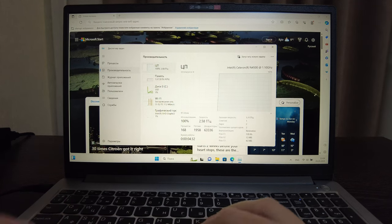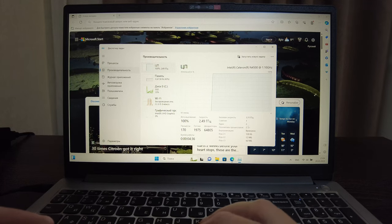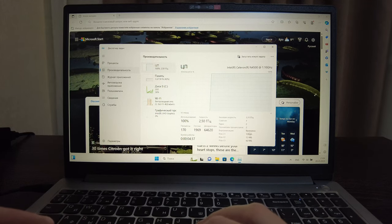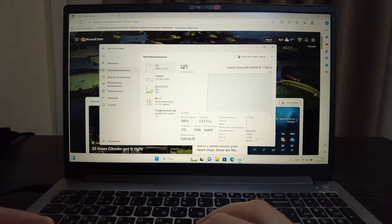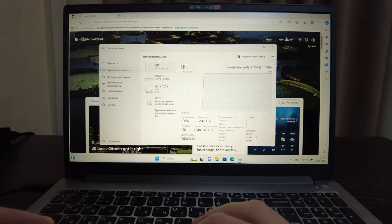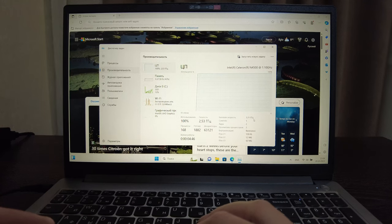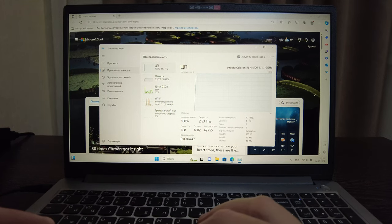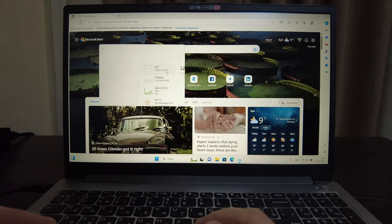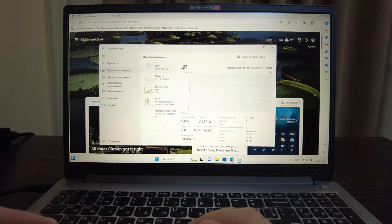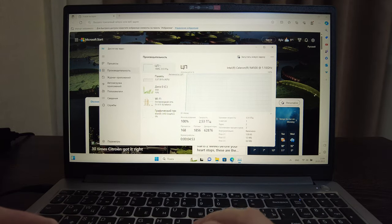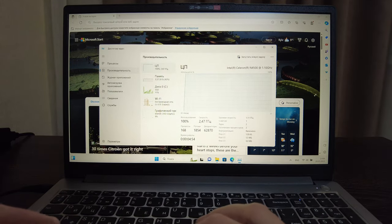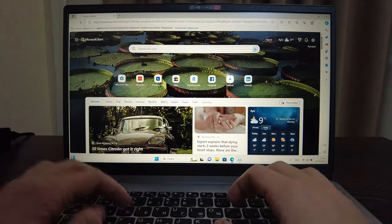Regarding the processor, we've got one socket, two cores, two logic processors and virtualization is on. Cache is available here and basic speed is 1.11 gigahertz. But for now as you see, processor is using 2.6 gigahertz so I think it's maximum. Let's try to open Google.